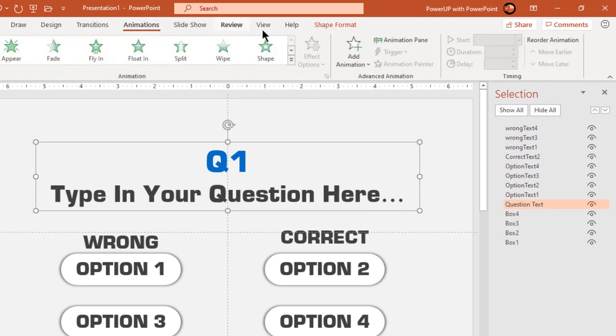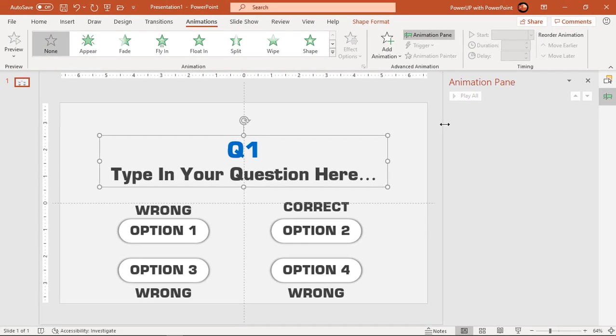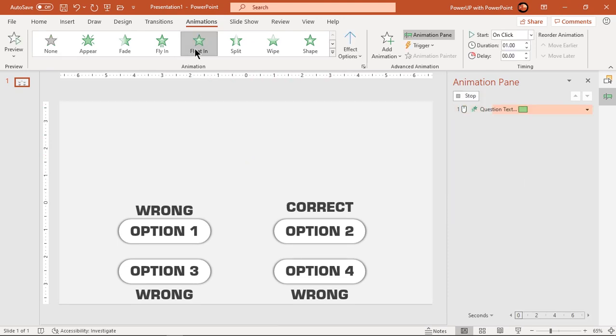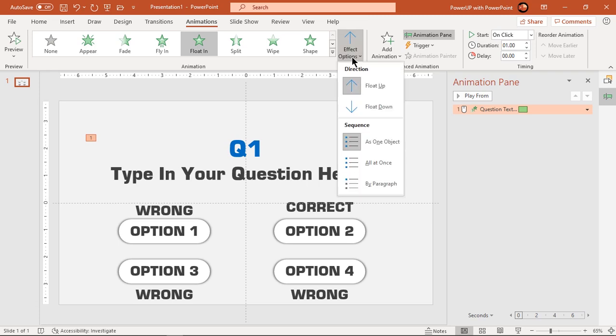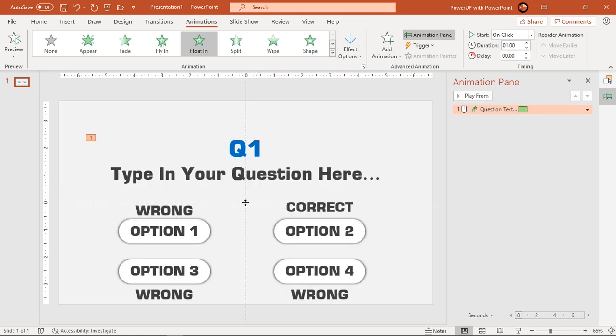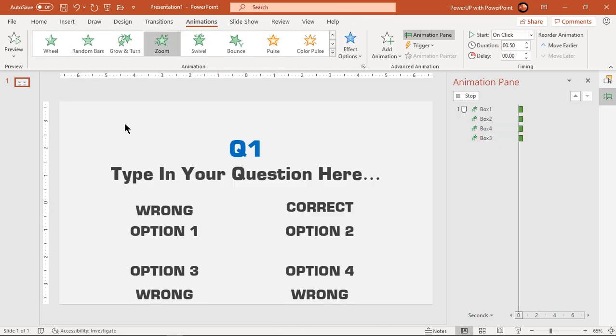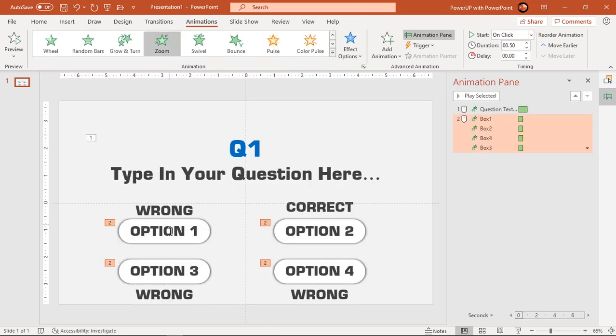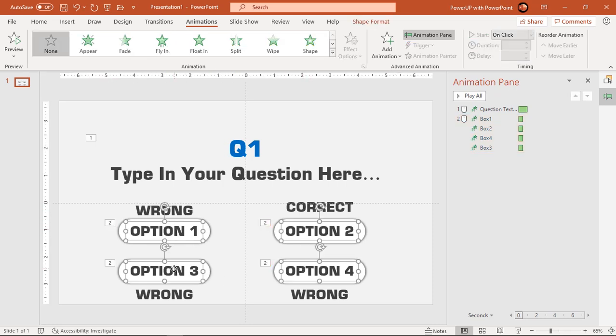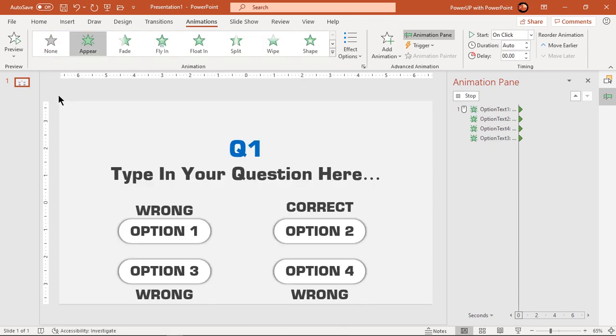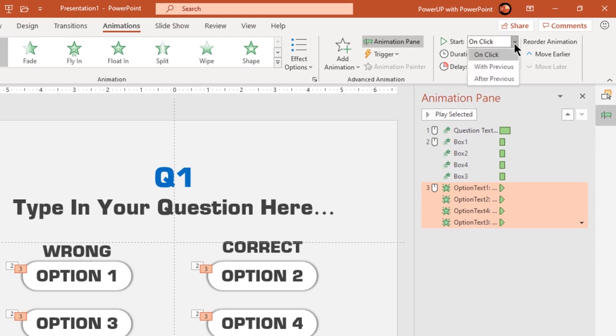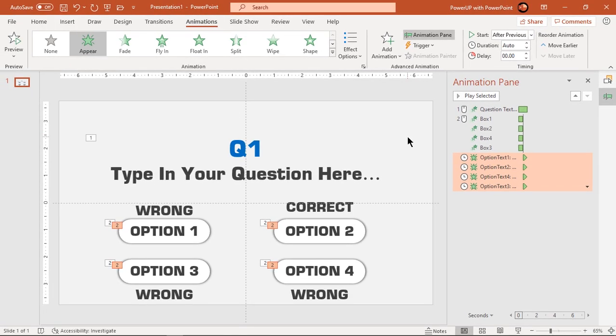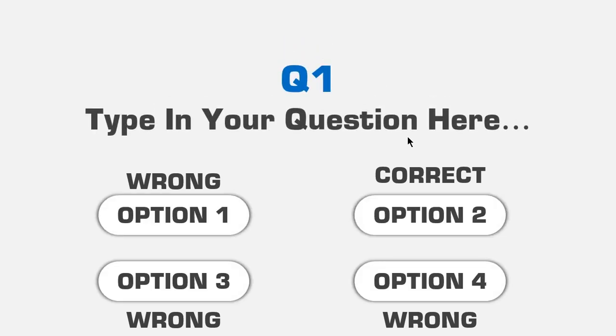Next enable the animation pane and then let's start our animation process. Apply float in animation to first question and change its direction to down. Next select all rounded rectangle shapes and apply zoom animation. Now select all option text fields and apply appear animation. Start them after previous and let's quickly preview the animation once. Looks perfect.